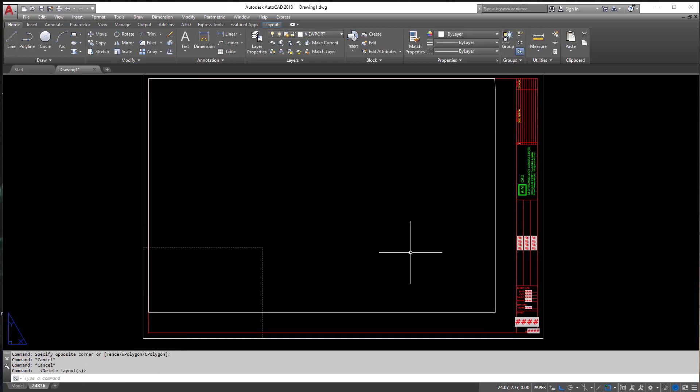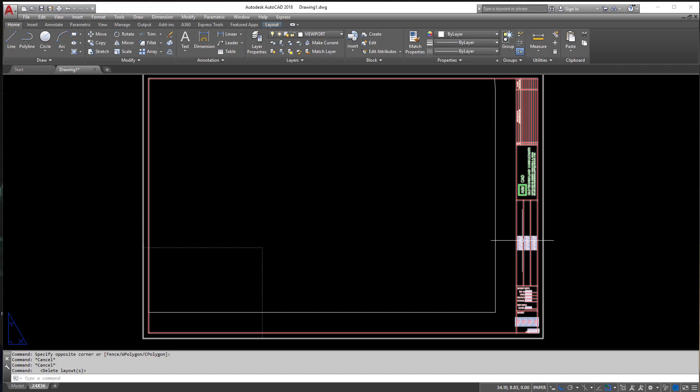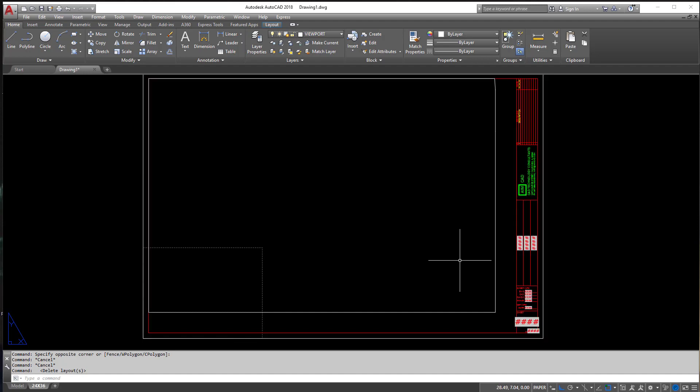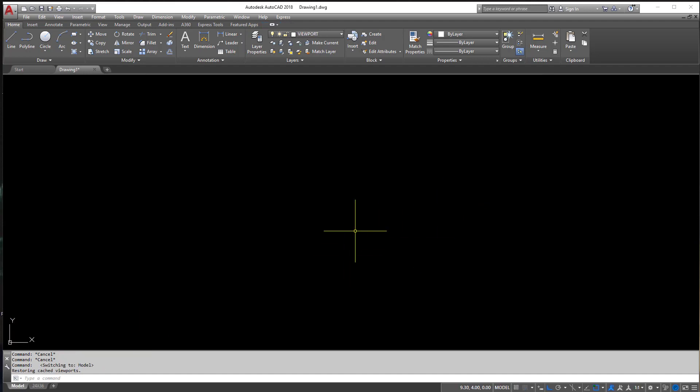All right. So right now, what do we have? We have a title block. We have layers. We have a Viewport, and we have our units set up. That's pretty much all the main things we need for a template. Now, if you wanted to close out here, I wouldn't blame you.